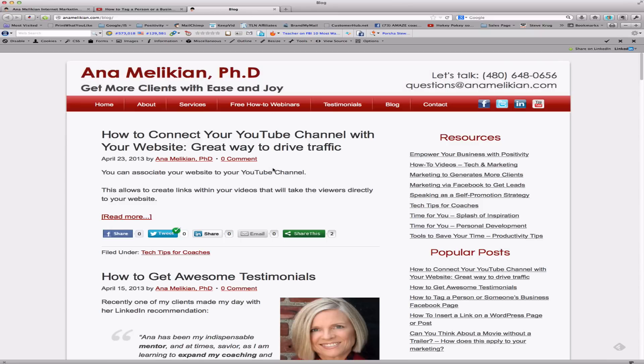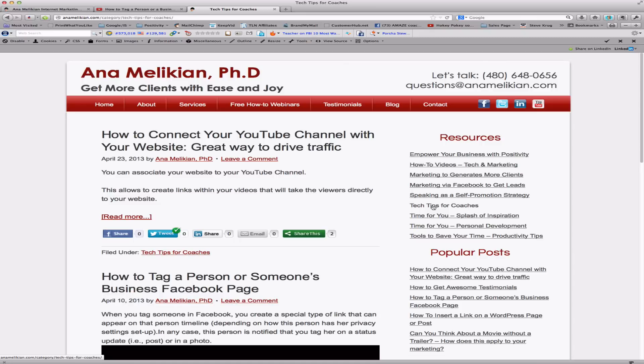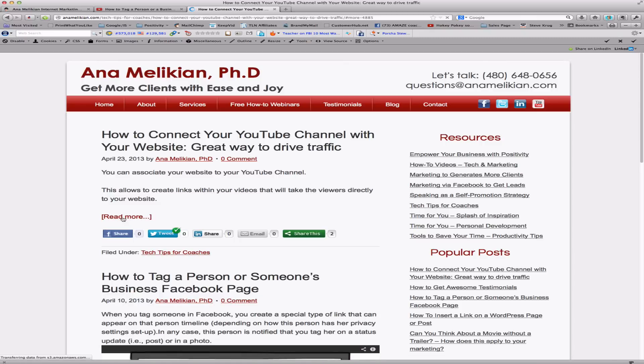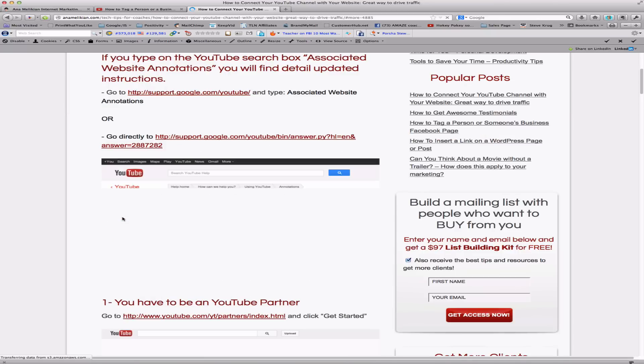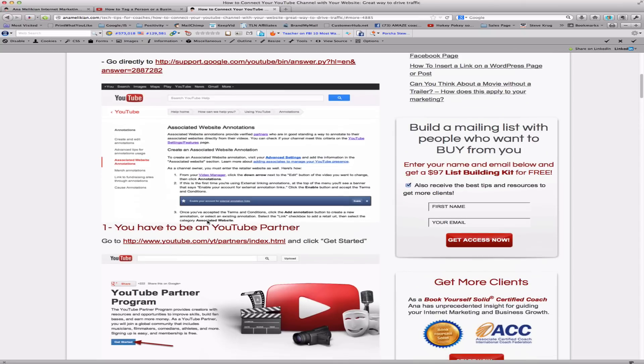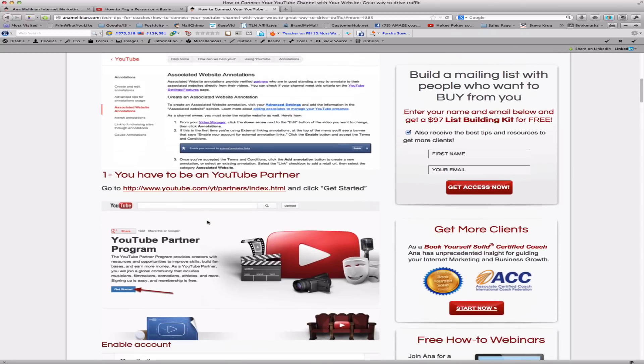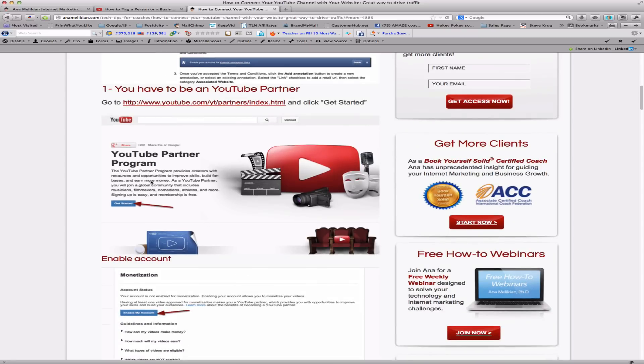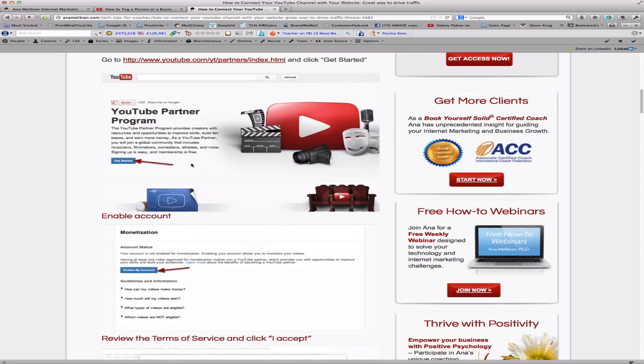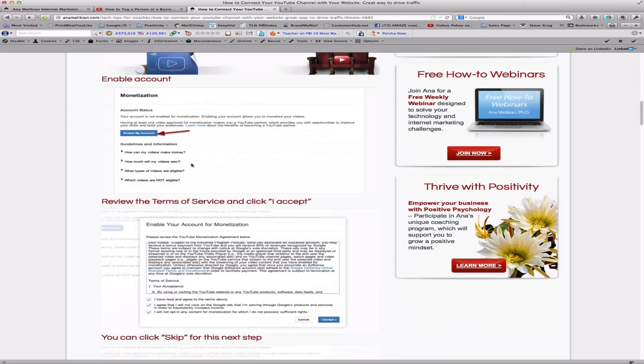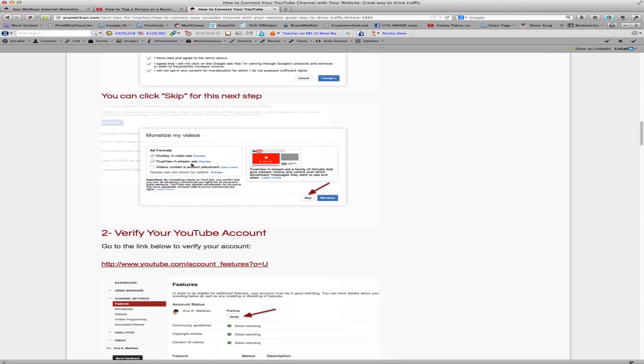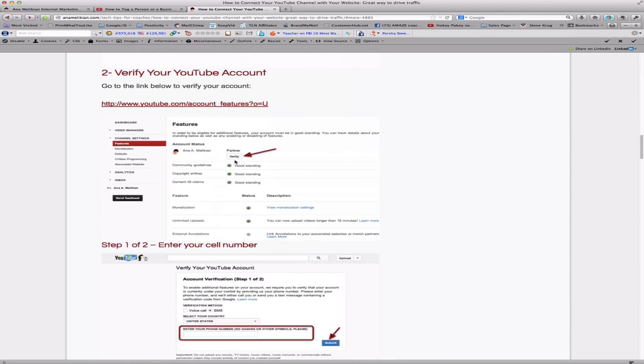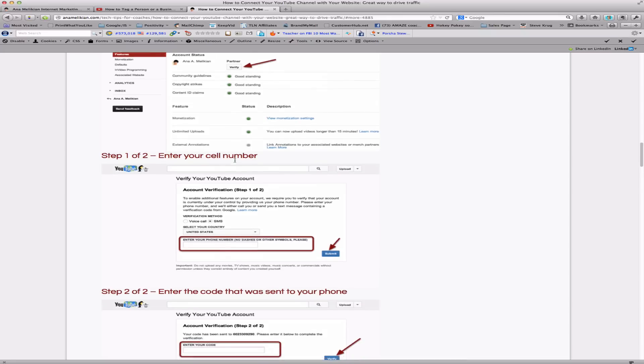And, like I said, in the blog post associated with this video, you will have the step-by-step instructions on how to do this. First of all, there is a page from the help of YouTube that tells you step-by-step. But I really put all the elements with screenshots that you have to do from becoming a YouTube partner. That is just very easy to sign up and enable your account. And then you have to verify your YouTube account, and I explain how to do that.